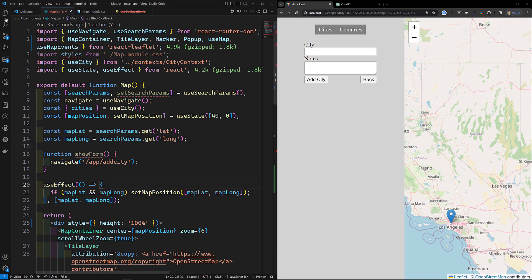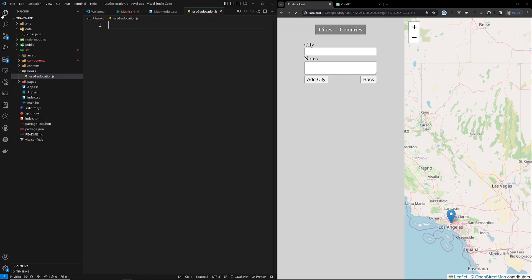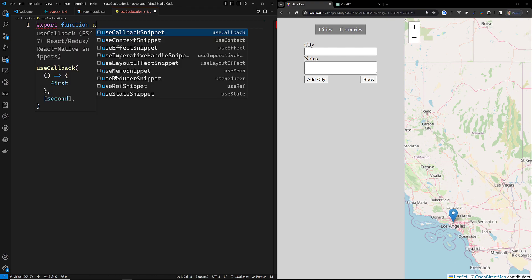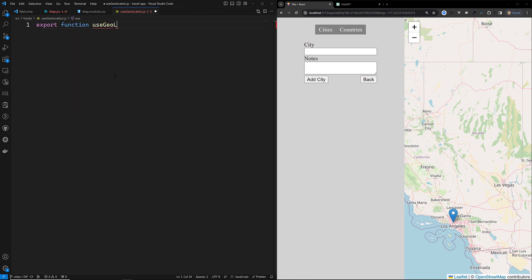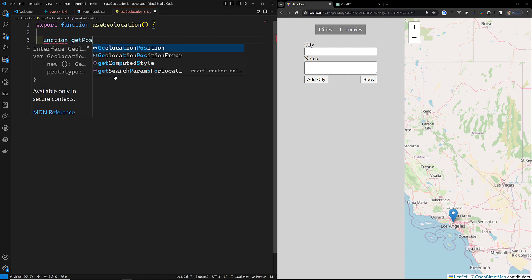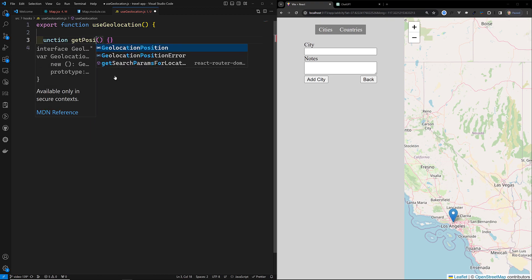For this, I'll create a custom hook. Under the hooks folder, I'll create a new file called `useGeolocation.js`. Inside it, I'll define and export a function called `useGeolocation`.